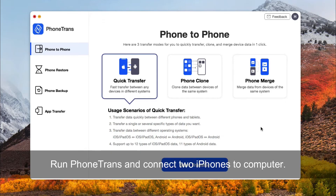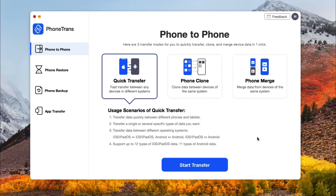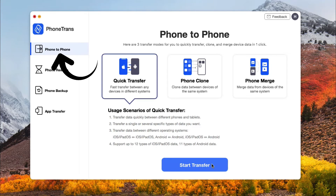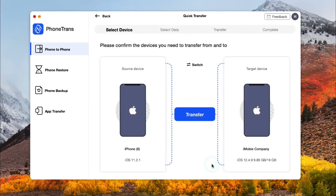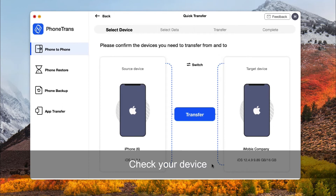Run PhoneTrans on your PC or Mac and connect both iPhones via USB cable. Find Phone to Phone and choose Quick Transfer. Please check Source Device and Target Device before you click on Transfer.